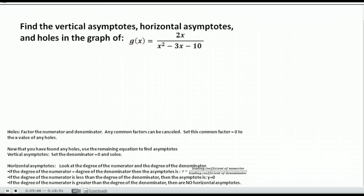Here's another example. Again, we would first want to find the holes. To do that, we factor the numerator and denominator. The factors of the denominator — numbers that multiply to negative 10 and add to negative 3 — would be negative 5 and positive 2. Holes are anything that can be removed from our function, so anything that could be canceled in numerator and denominator. In the bottom, my factors are x minus 5 and x plus 2. In the numerator, my factors are 2 and x. Nothing can be canceled, therefore there are no holes.